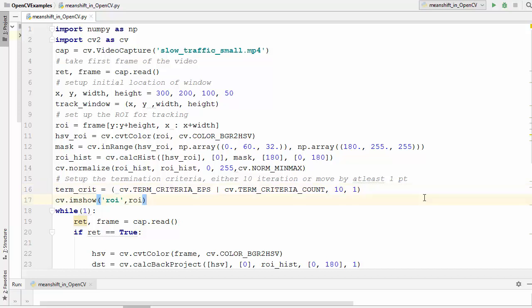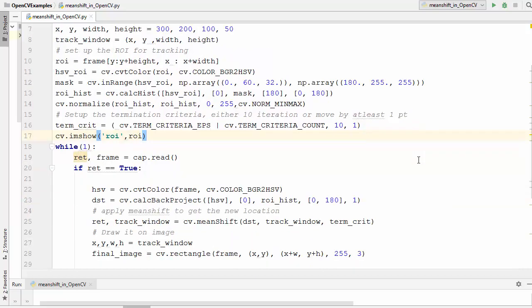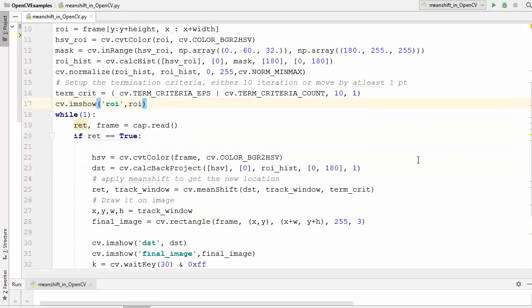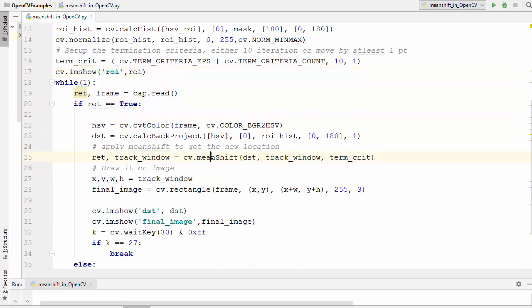Now let's talk about the implementation part of cam shift. As I said, all the code which we have written in the last video will remain the same except one thing: we have used this mean shift algorithm in the last video and in this video we are going to use cam shift.